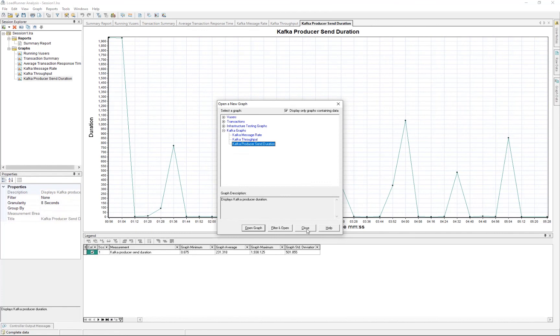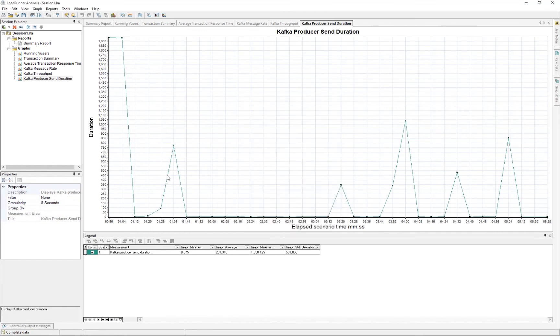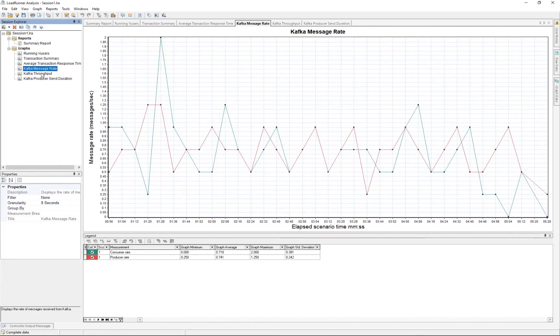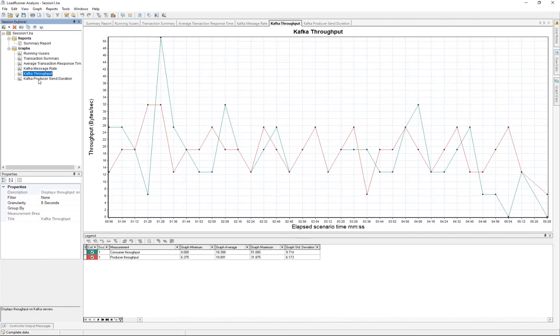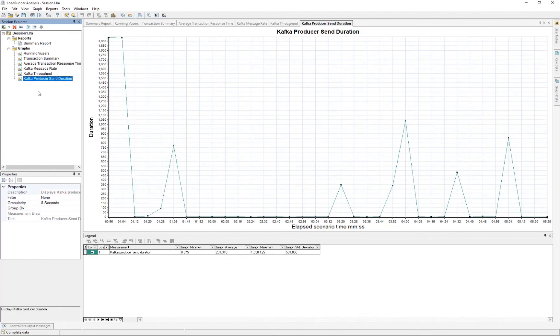So in here in the Analysis, we have then the same three Kafka graphs that we saw previously. So let me open them up. In here we have the same details that we saw in the LoadRunner Enterprise, and we can then of course also treat them as any other graphs we do in the Analysis.